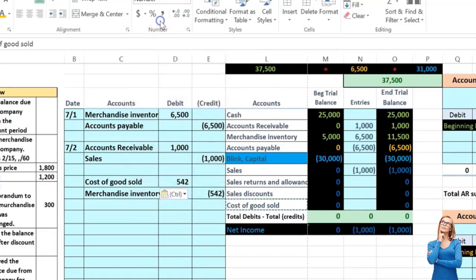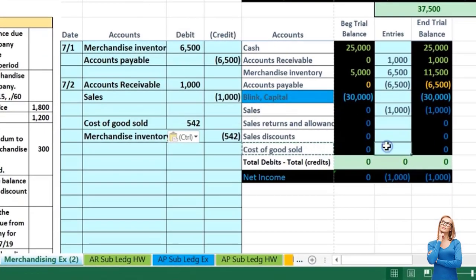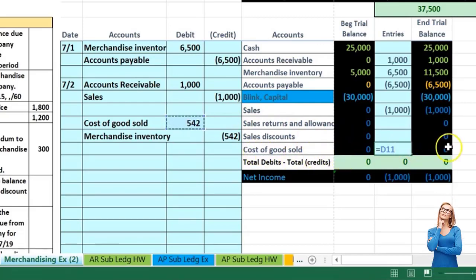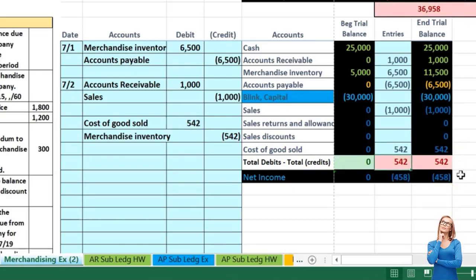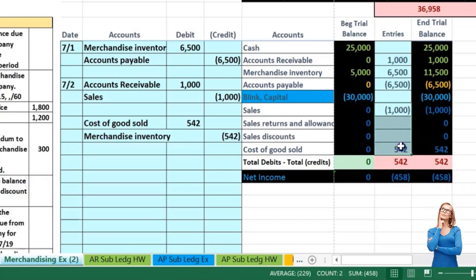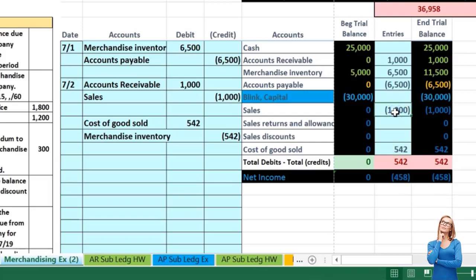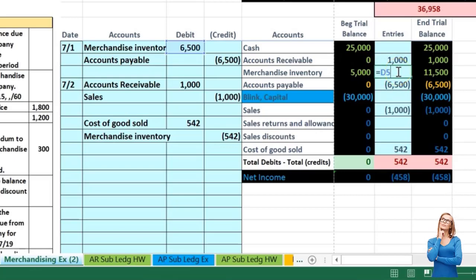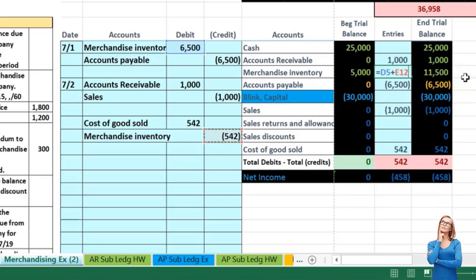I'll post cost of goods sold in cell N13 with equals pointing to the 542 — it goes up in the debit direction and brings net income down. Net income went up by sales of 1,000 minus the cost of what we sold, so we really only made 458 on the sale. For merchandise inventory, I'll double click to see what's there — the 6,500 from cell D5 — then add the 542, which brings inventory down and puts us back in balance.